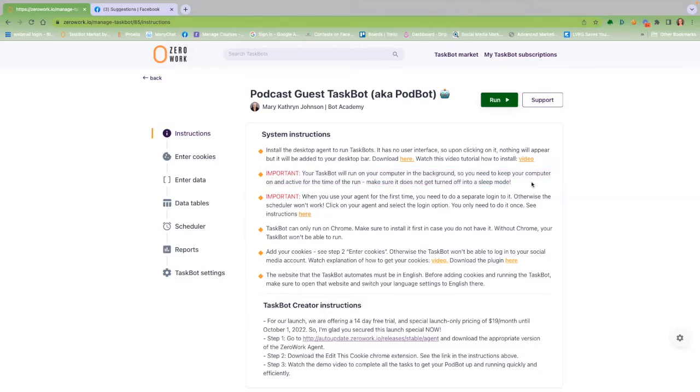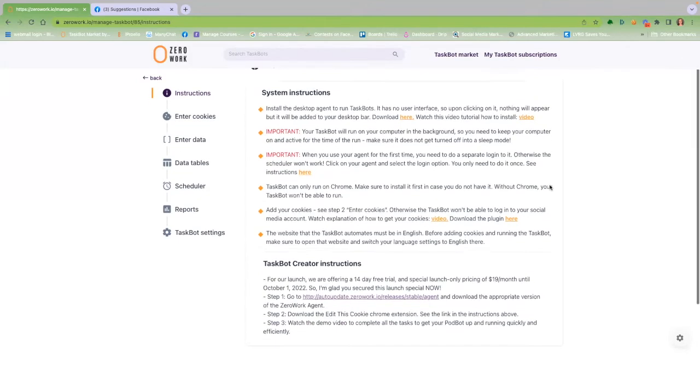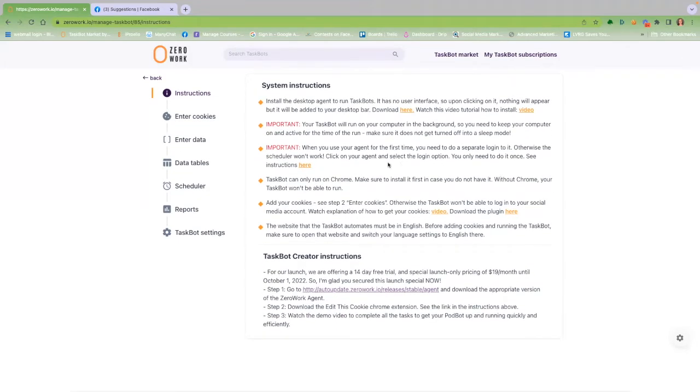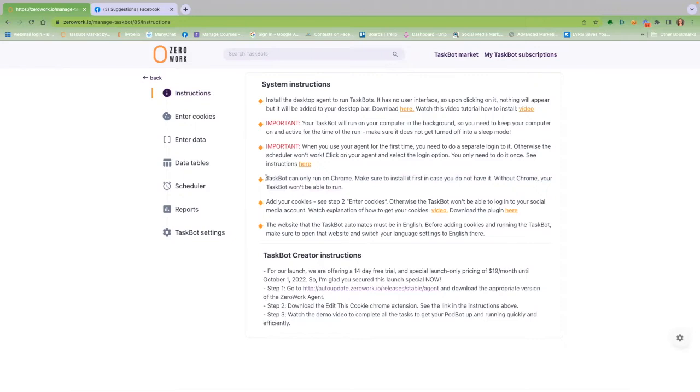So remember this when you choose how many mutual friends you want to save to your data table each time the PodBot runs. Number three, be sure to have Google Chrome downloaded on the computer as the PodBot needs it to do its amazing work.